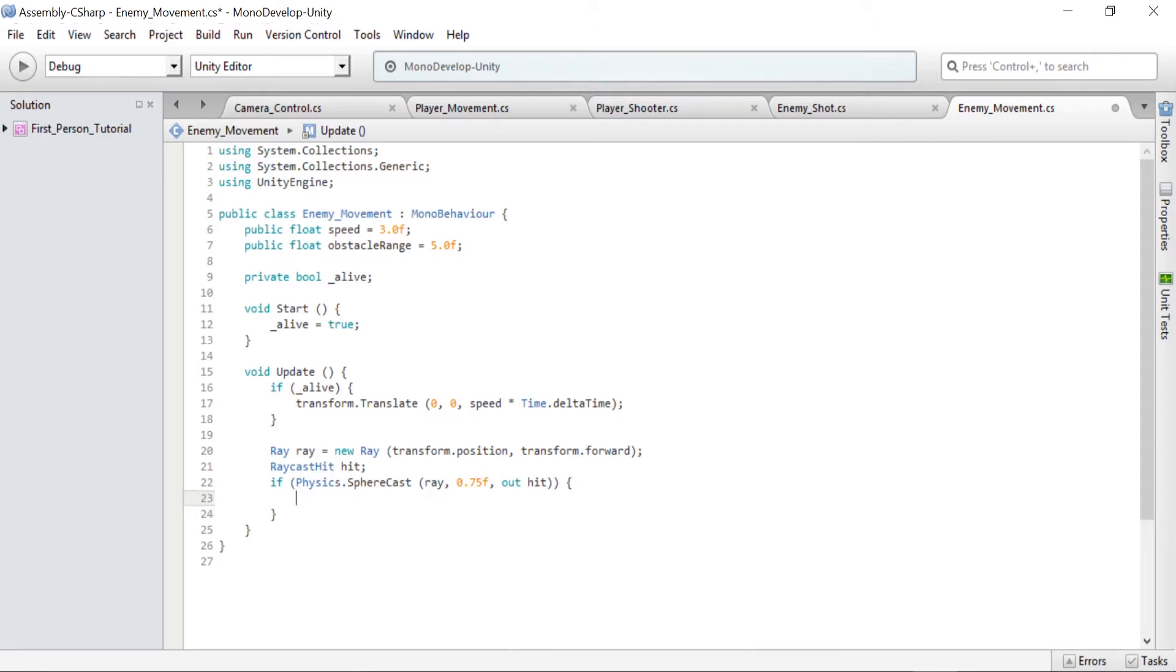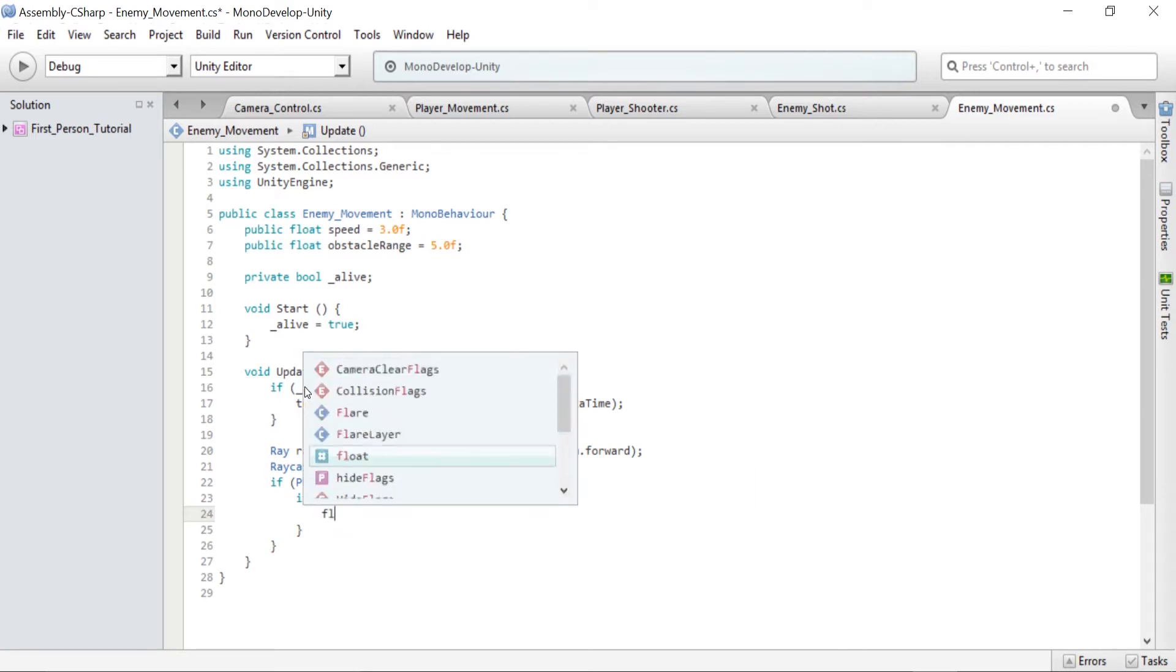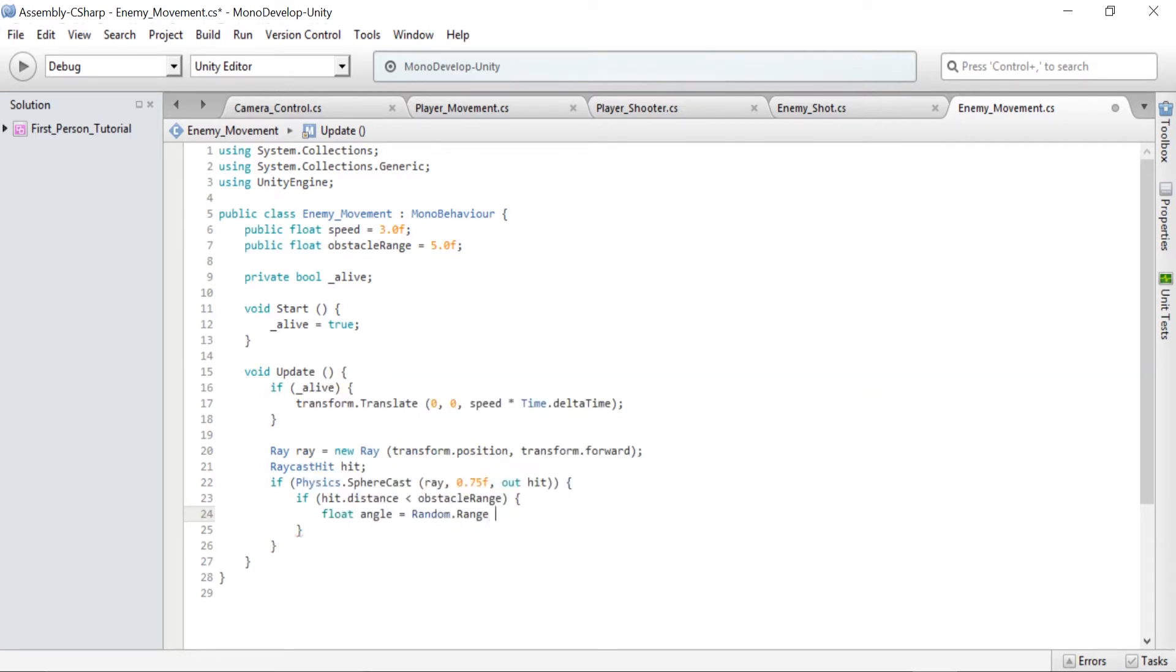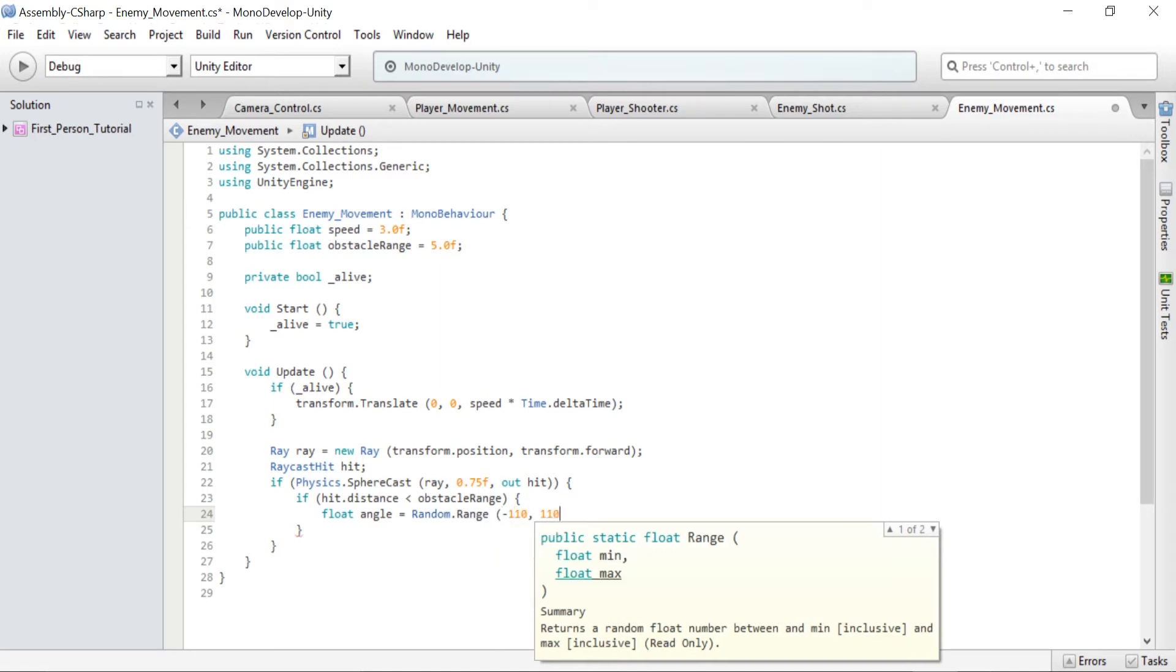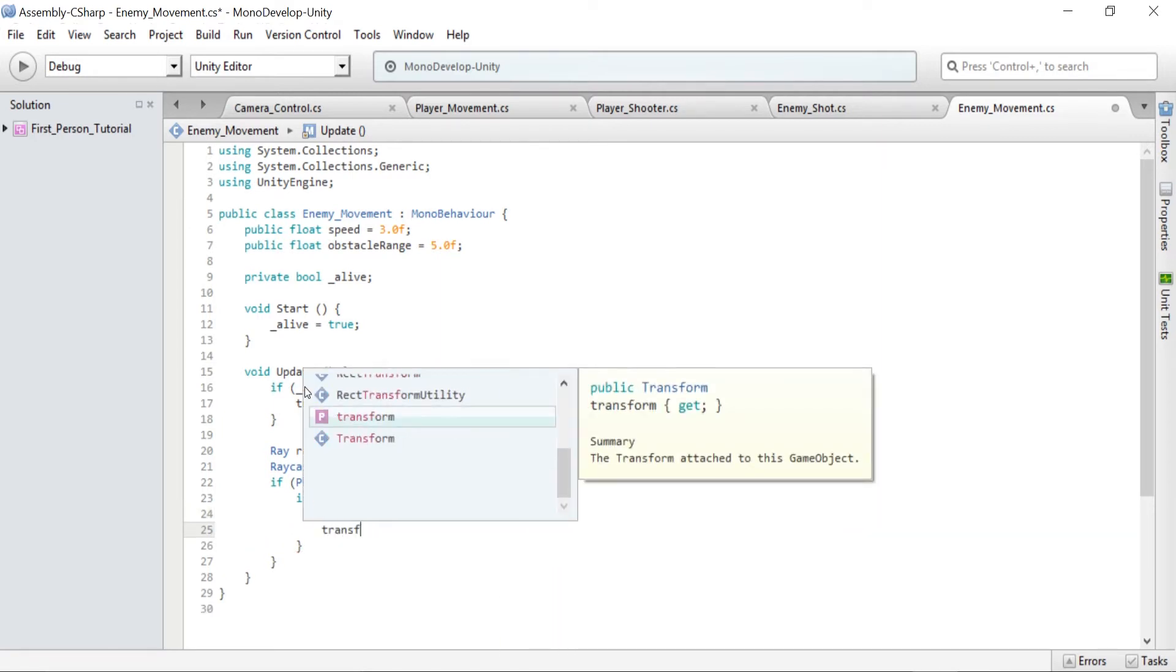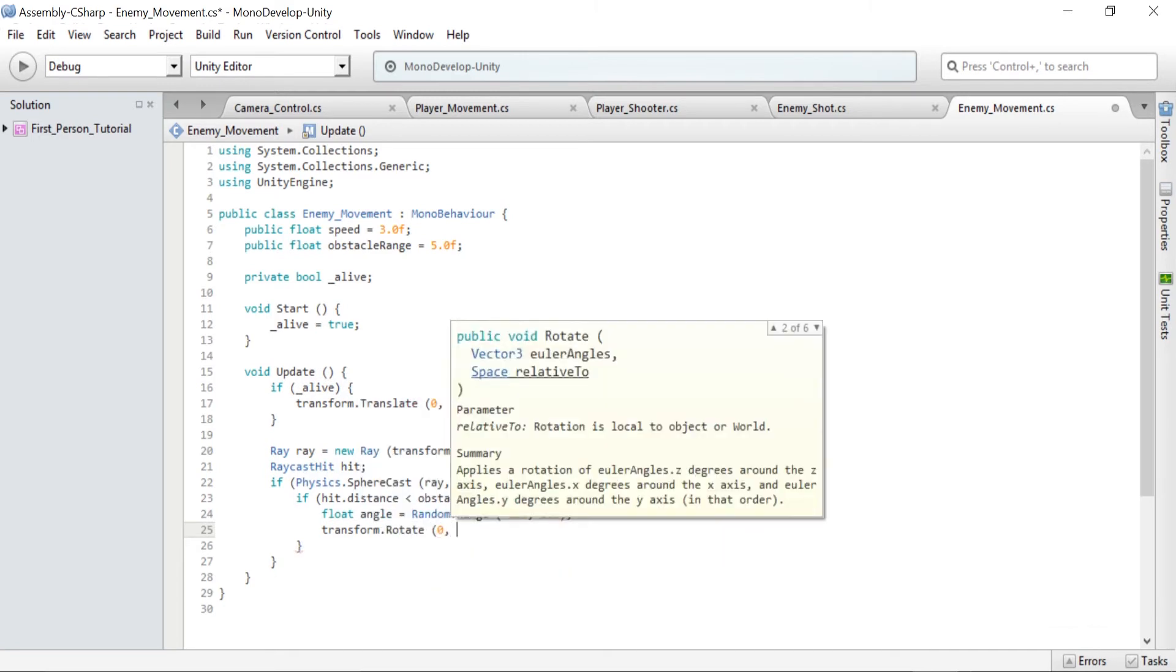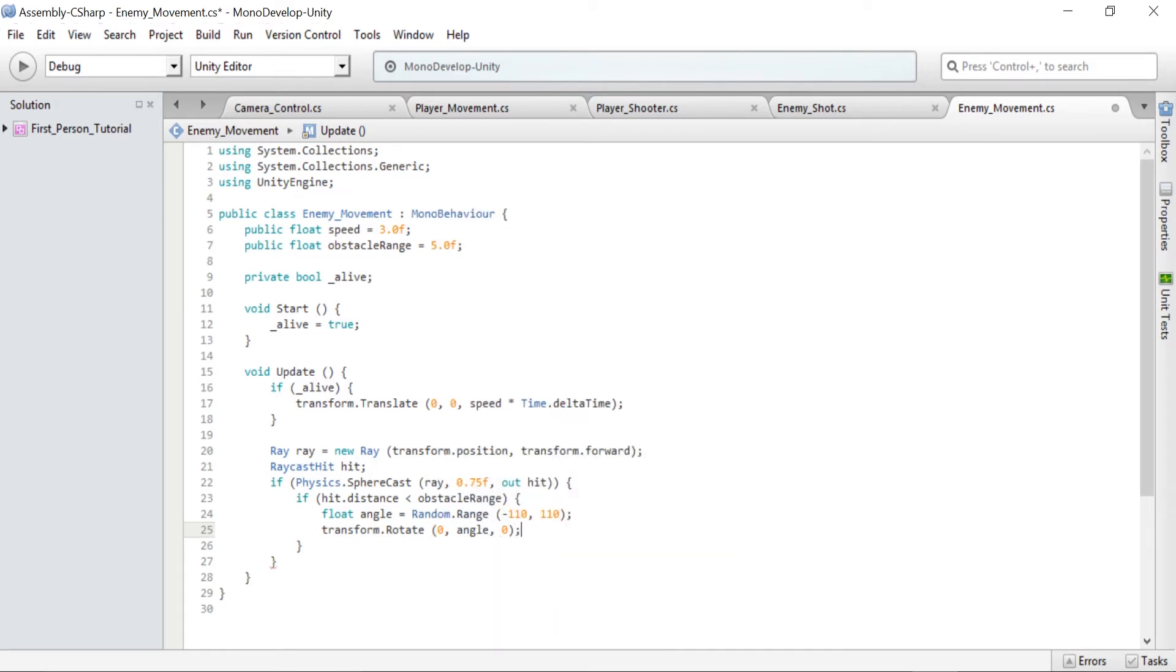And inside that we have if hit.distance is less than obstacle range. And now we're checking if we are within distance to any obstacles. And in that we have float angle equals Random.Range minus 110, 110. And transform.rotate zero angle zero. And this rotates the player on the y-axis about the angle we've called angle which is a random number between minus 110 and 110. And we close those off.